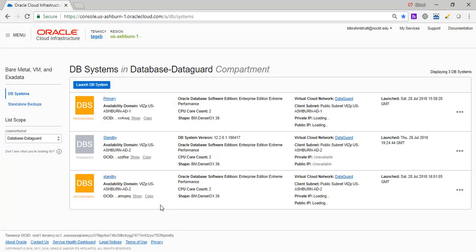So while it's doing that, I'm going to pause the video and we'll start again once this is created. So it is still generating, provisioning the primary and standby DB system.